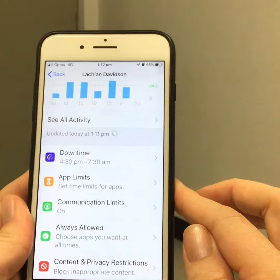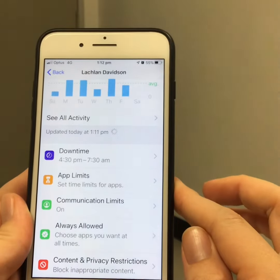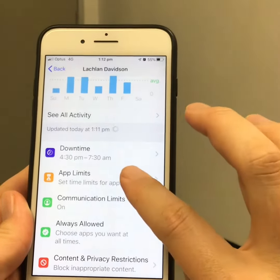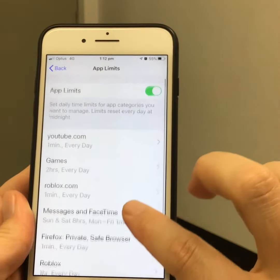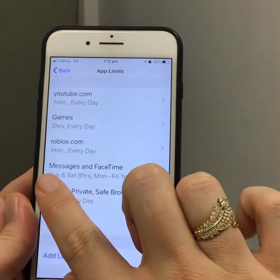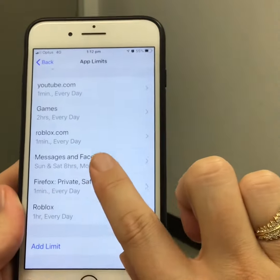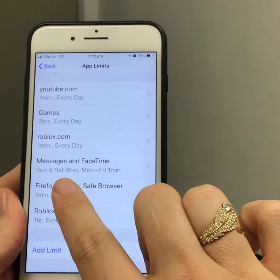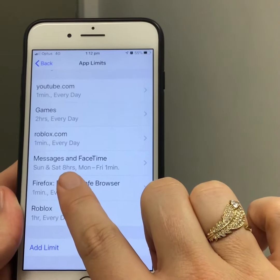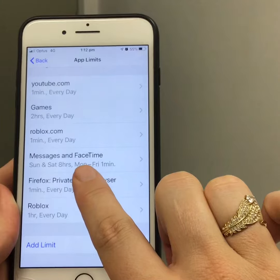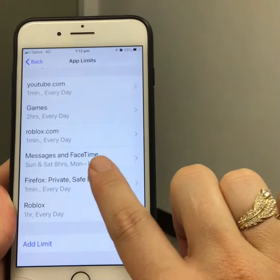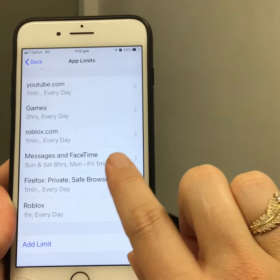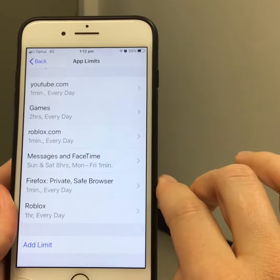I'm going to create a group for iMessage and FaceTime together. You can see that Messages and FaceTime have been grouped together, and that on the weekend he has eight hours of access each day, while during the school week he has only one minute of access per day. One minute is the minimum amount of time I have to put in.